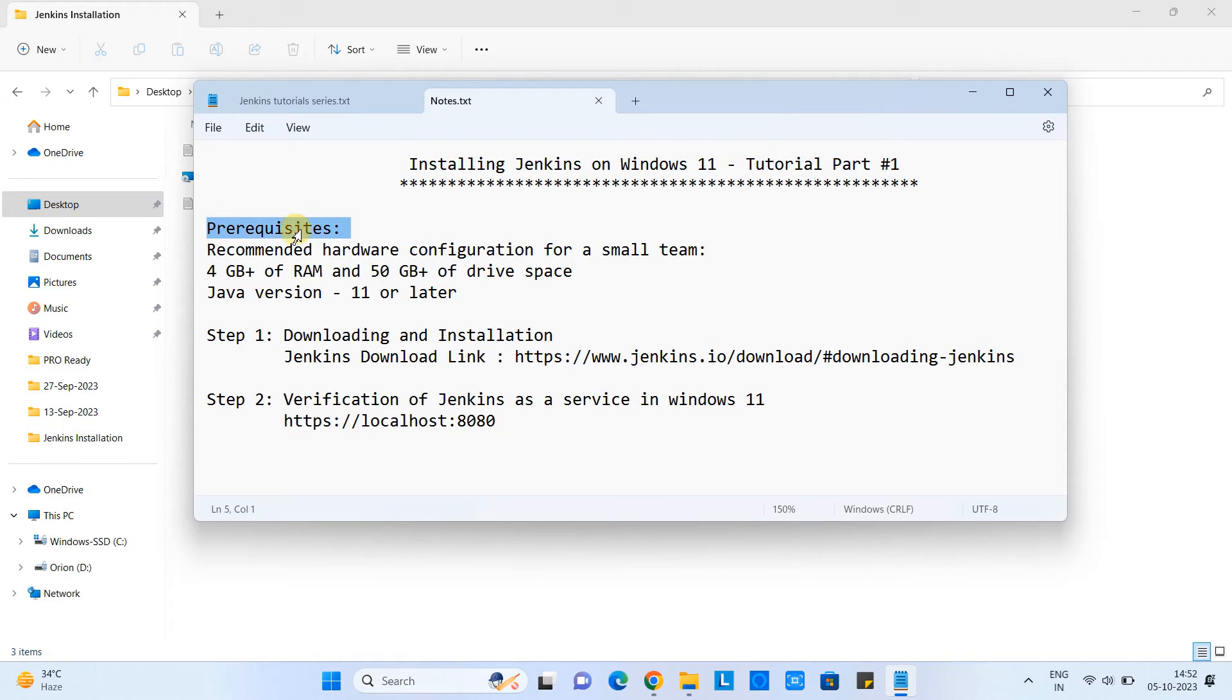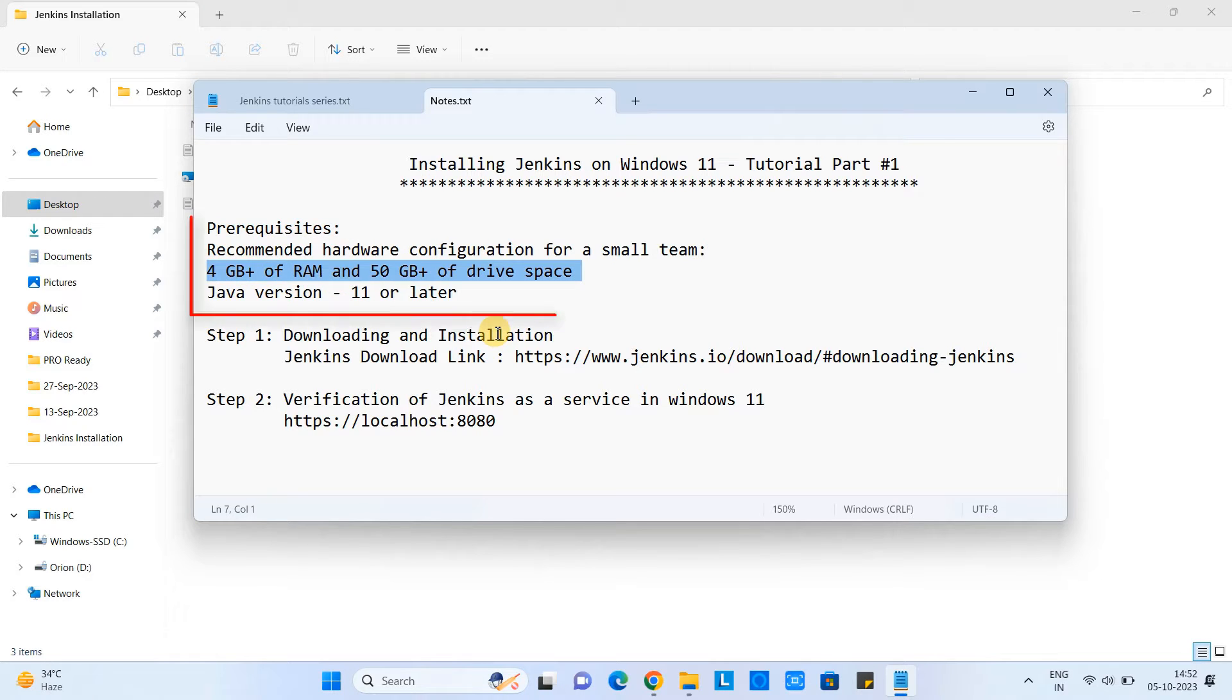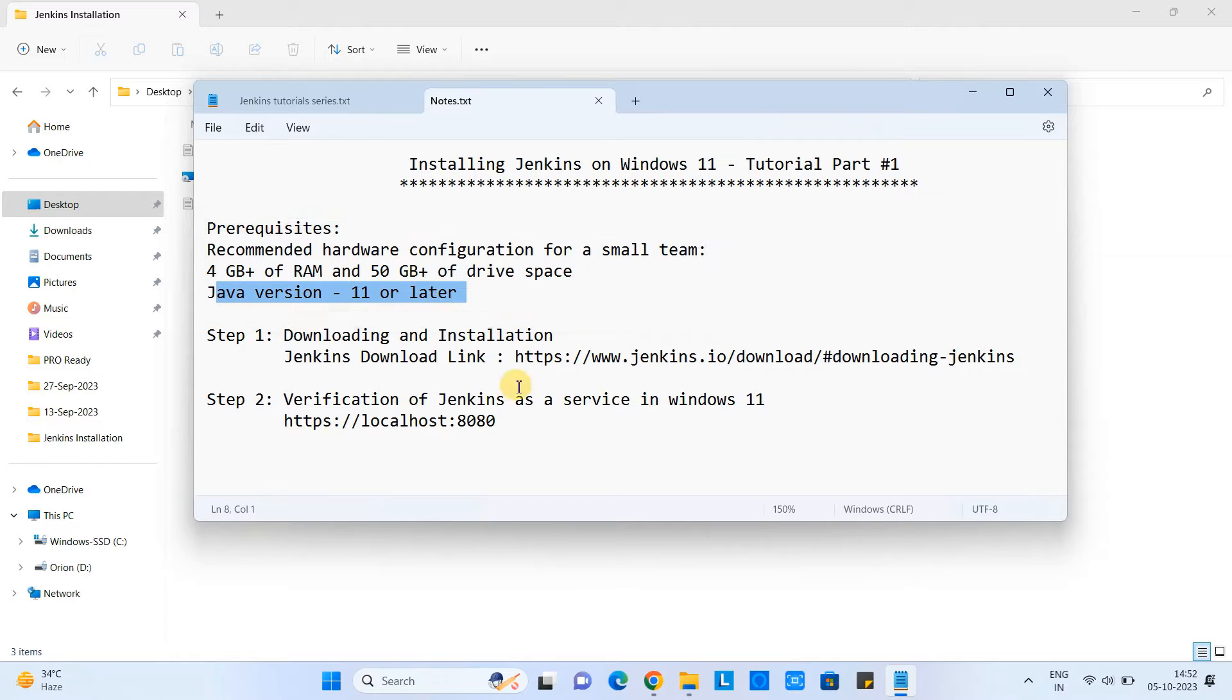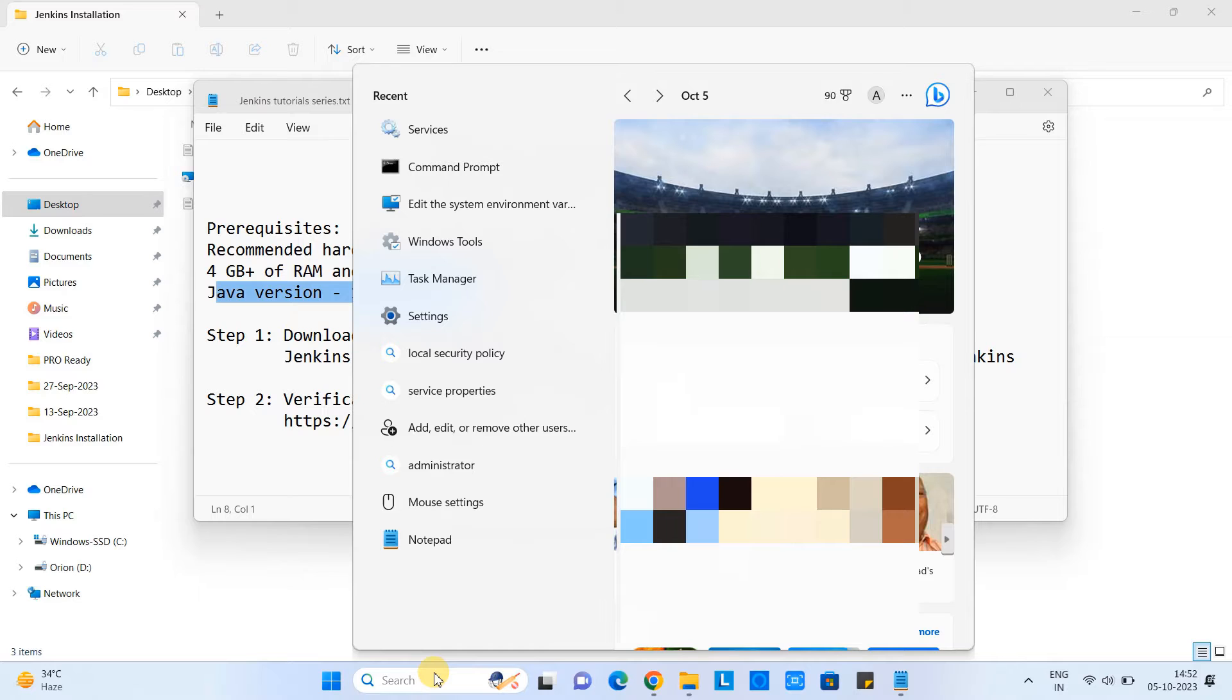Let's understand about the prerequisites. So if you are setting up for a small team, then you have 4 GB of RAM and 50 GB of drive space. And you must have Java version 11 or later.